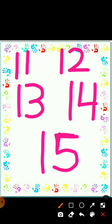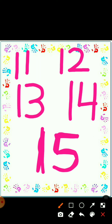Now you need to write up to 15 in your notebook: 11, 12, 13, 14, and 15. Well done, kids! In the same way, you need to do your work and write these in your notebook. Okay, bye — have a good day, take care!